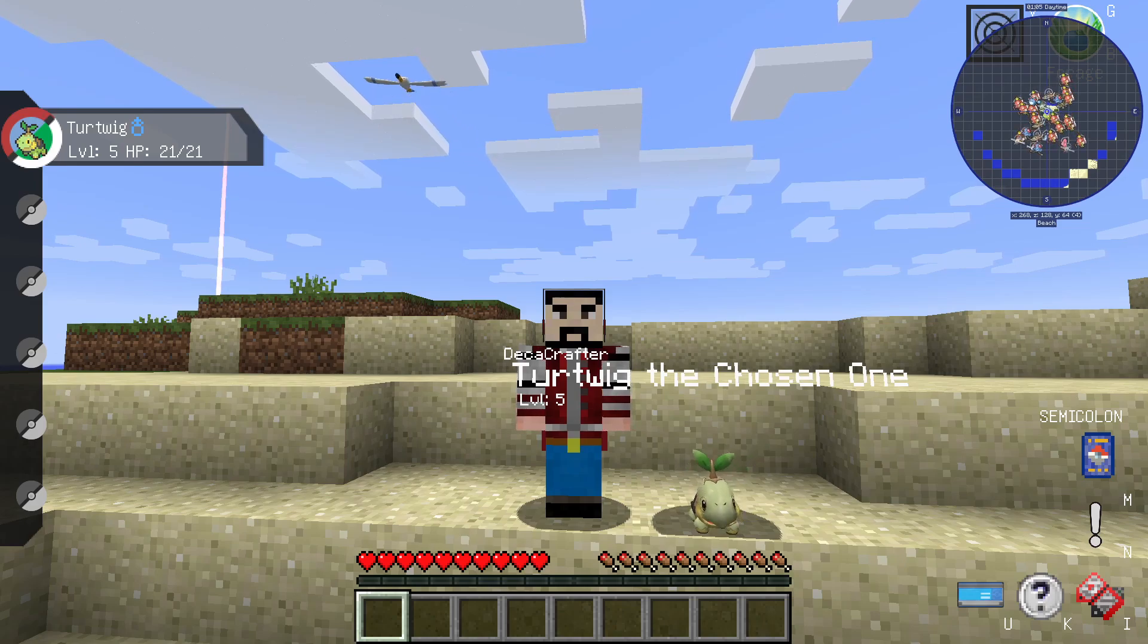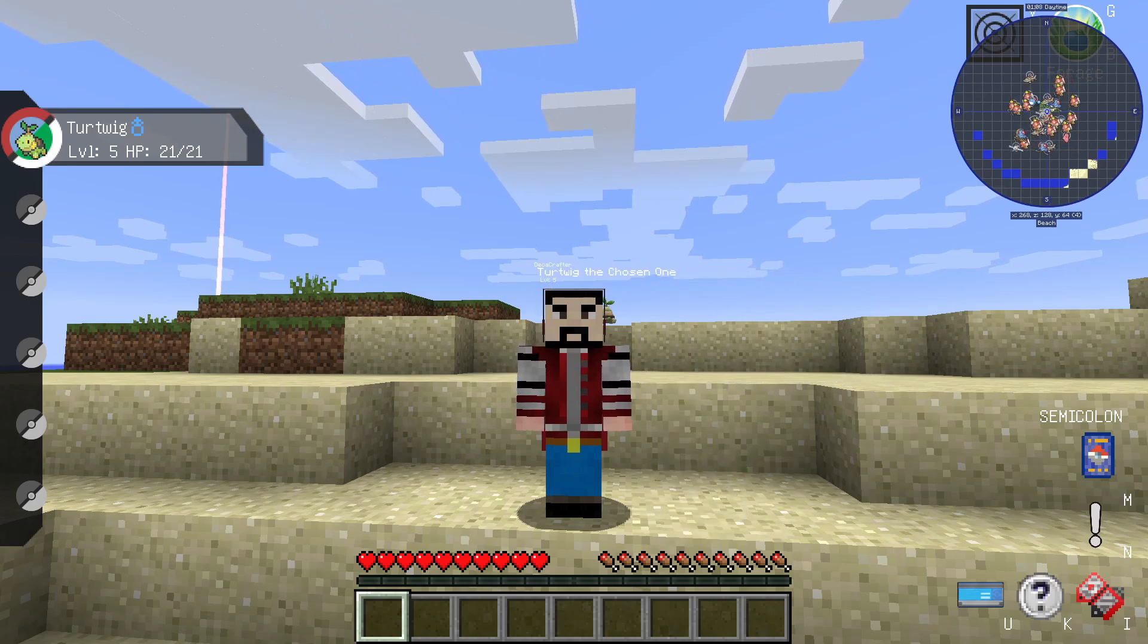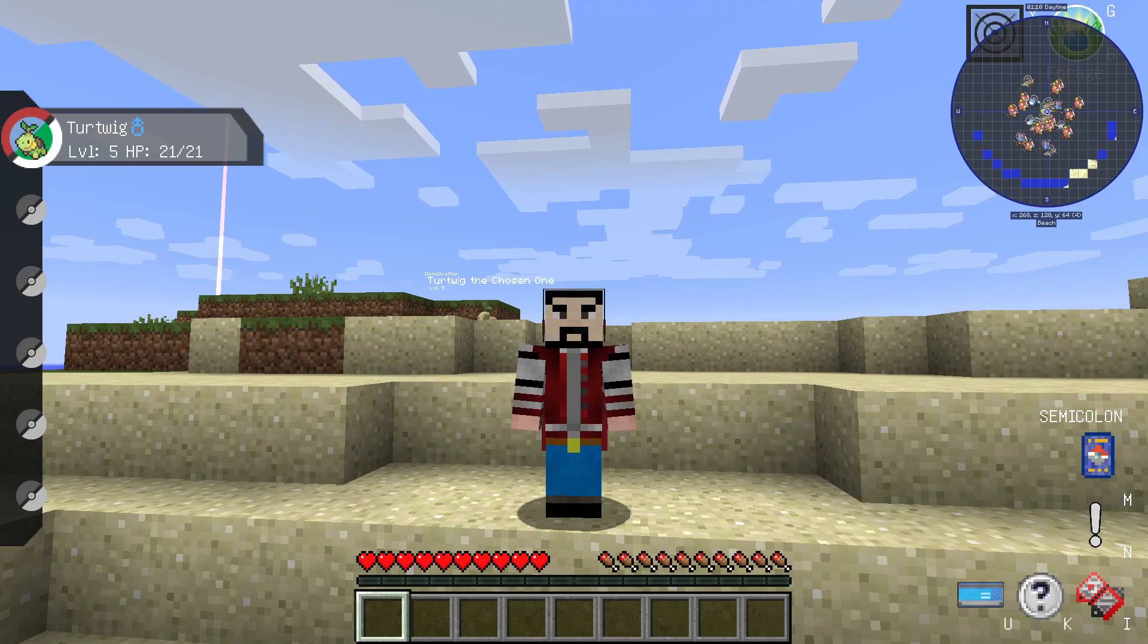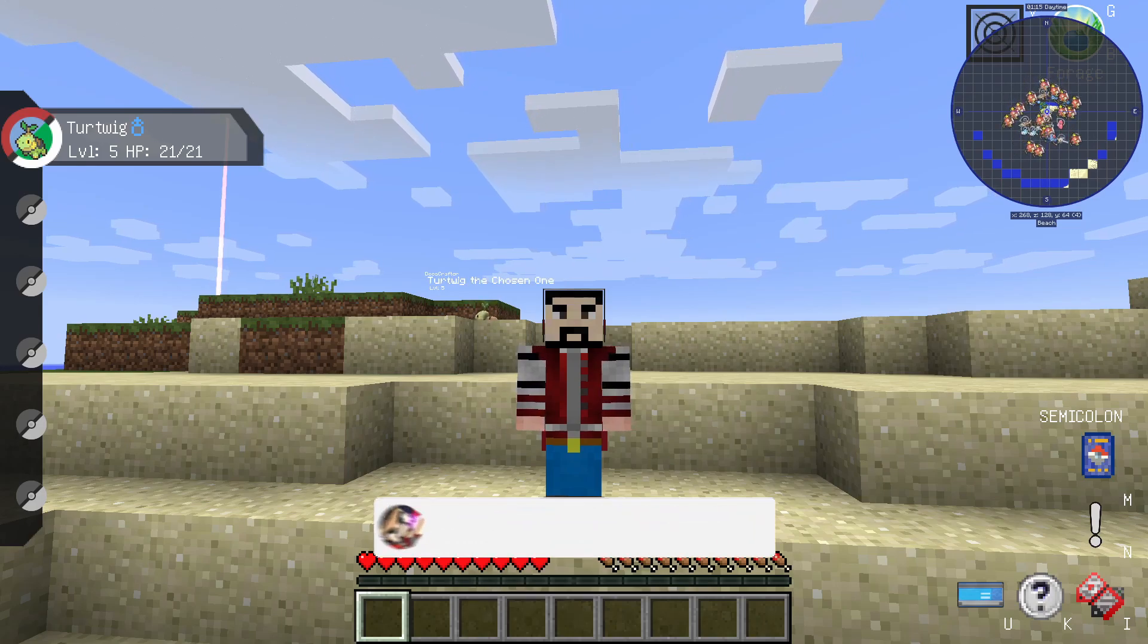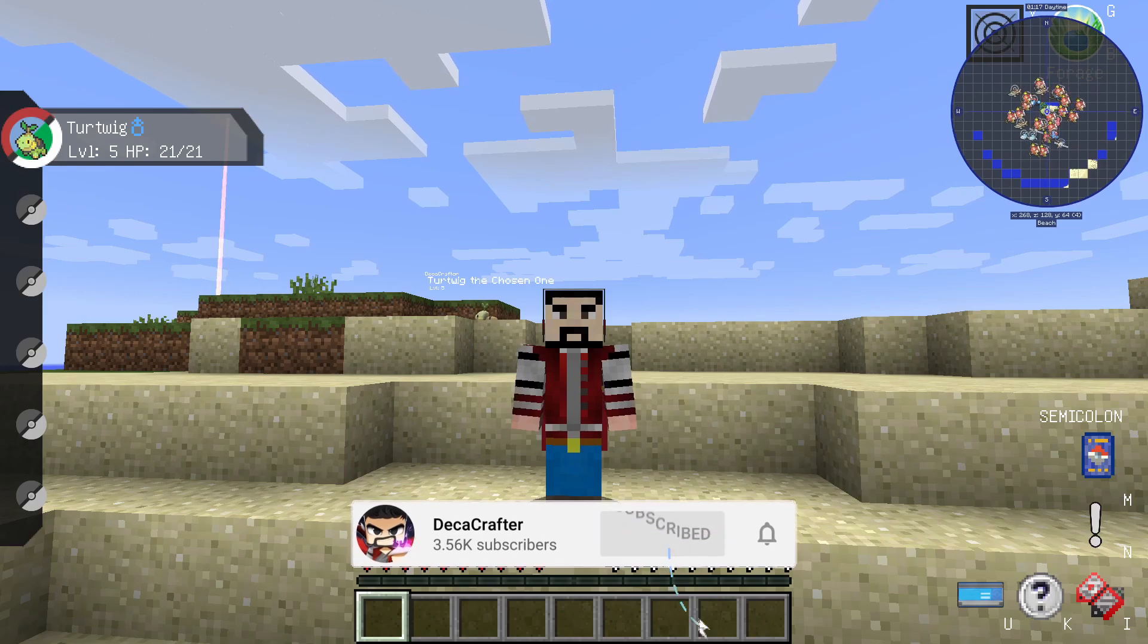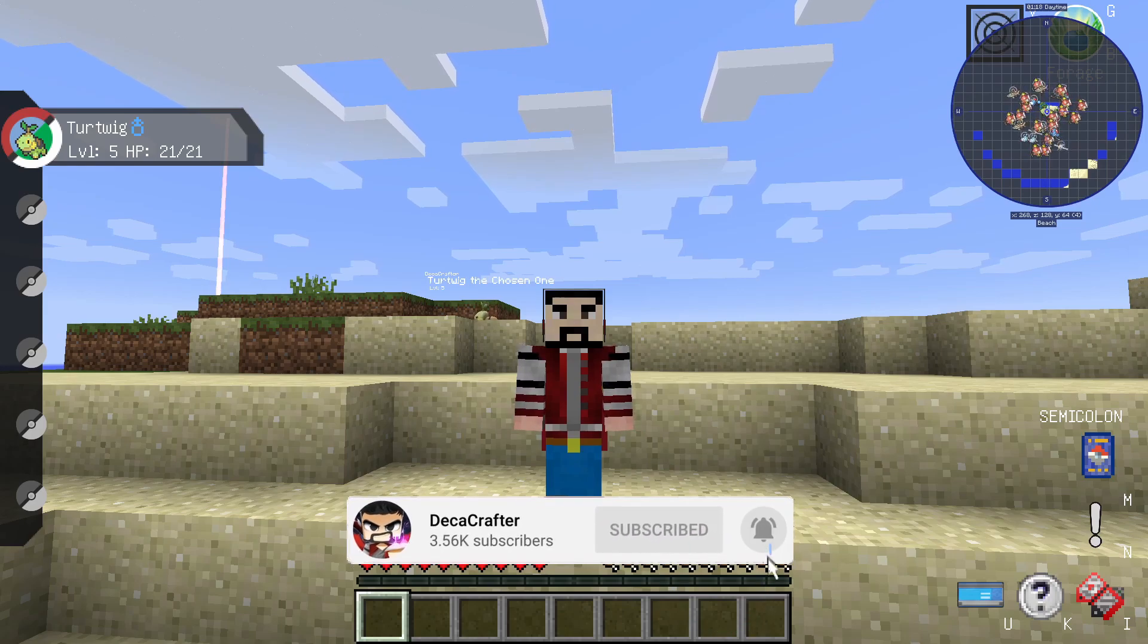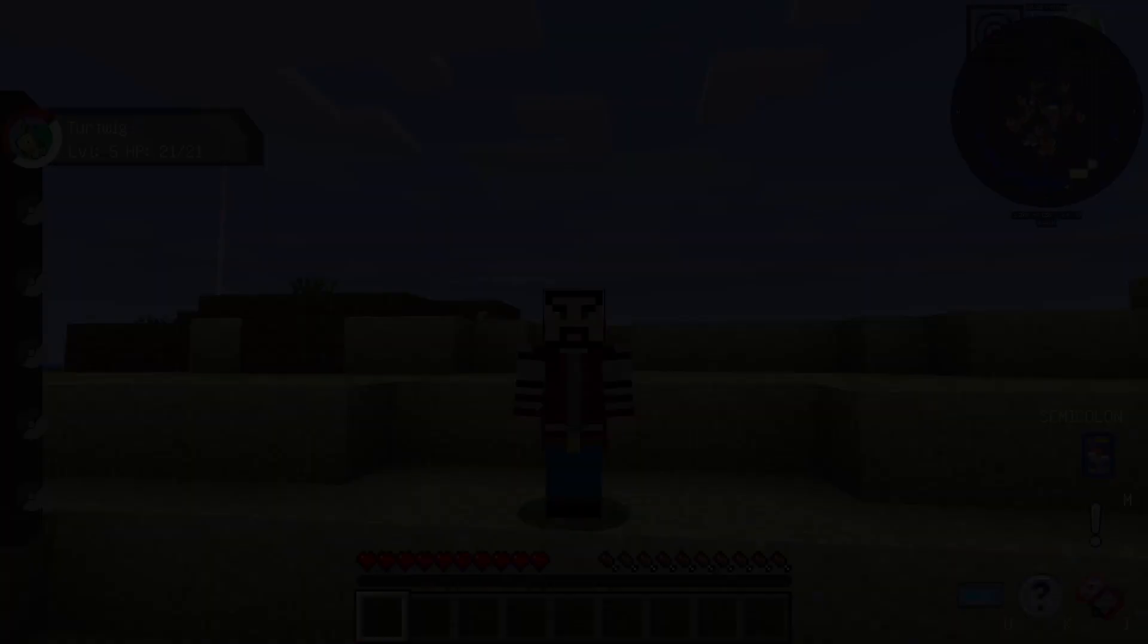Hey guys, I'm DecaCrafter and this is Turtwig. Today I'm showing you how to install the Pixelmon mod pack. I'm going to keep it nice and easy for you, so please drop a like and watch the video all the way through - it'll seriously help me out.